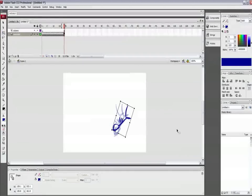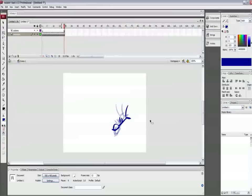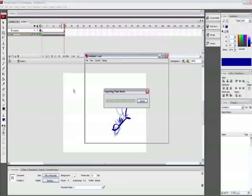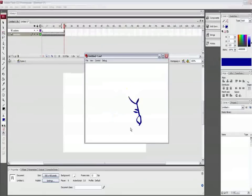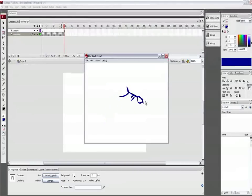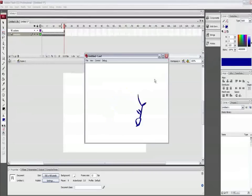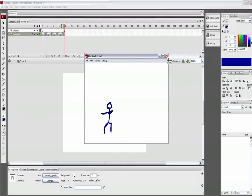And you get the point there. Just hit enter and then you'll see your nice little stick figure. Hit ctrl enter to test your movie. And then you have your nice little running animation, then jump.